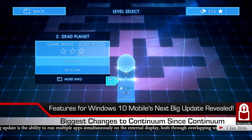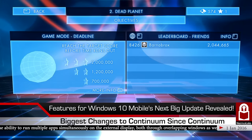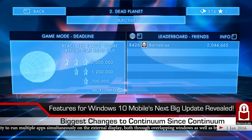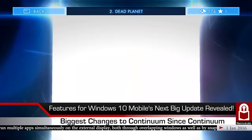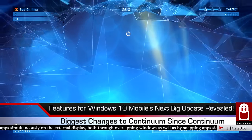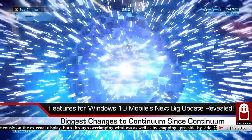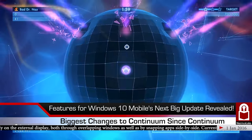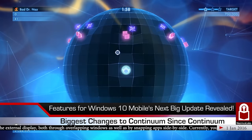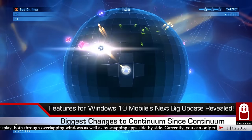Another feature is the ability to pin apps to the taskbar, just like on Windows 10 for PC. Currently when you launch an app in Continuum mode it appears in the taskbar, but disappears when you close it. Now you'll be able to pin apps to the taskbar permanently.